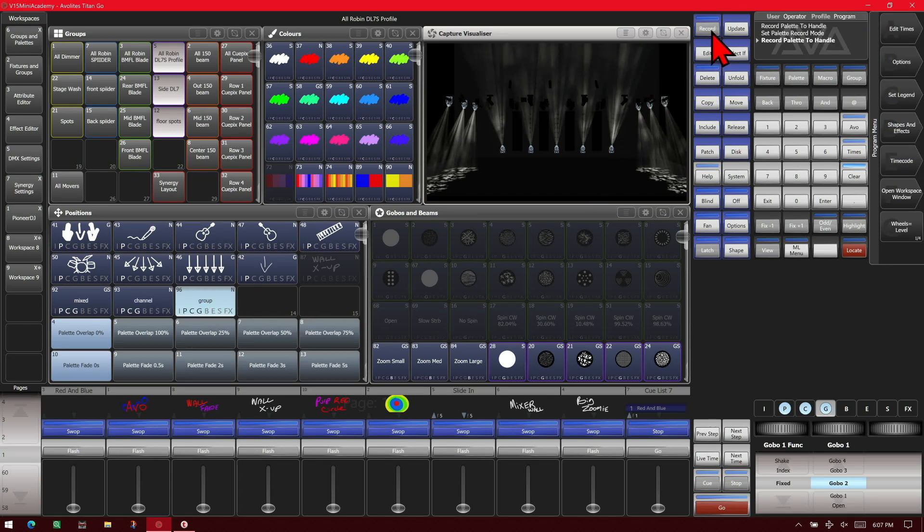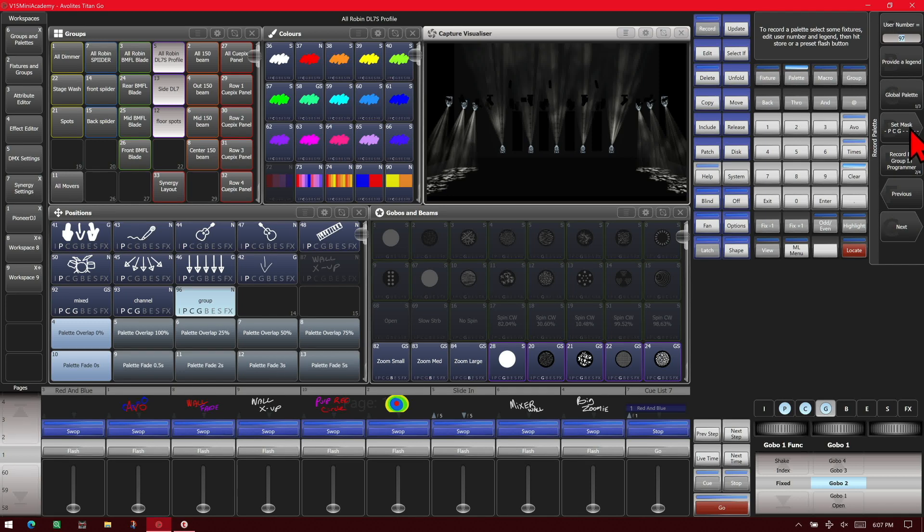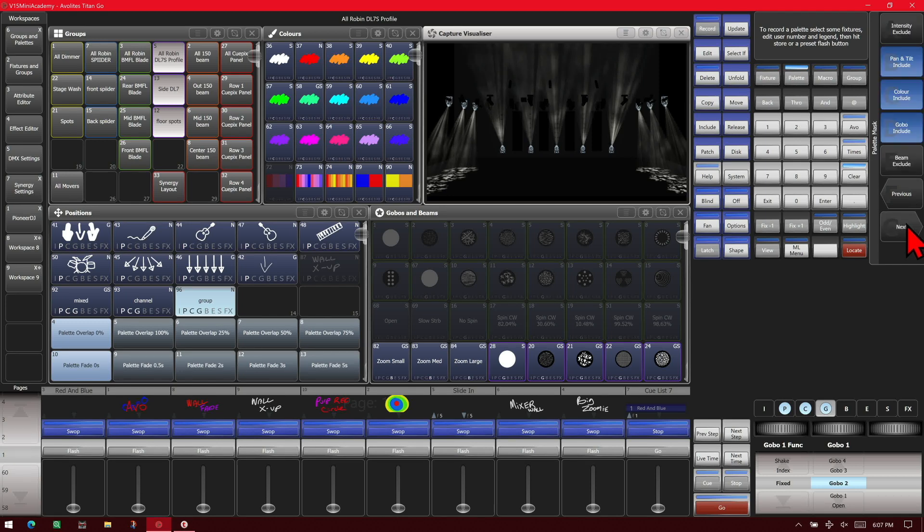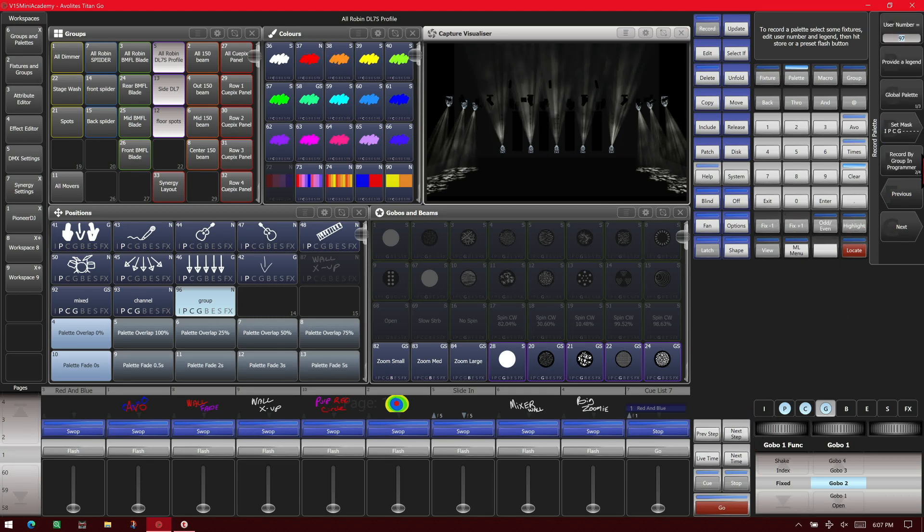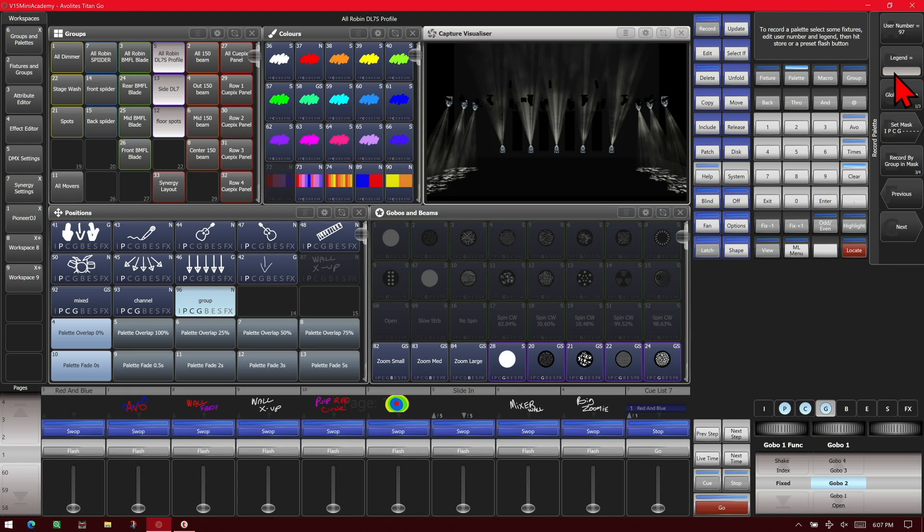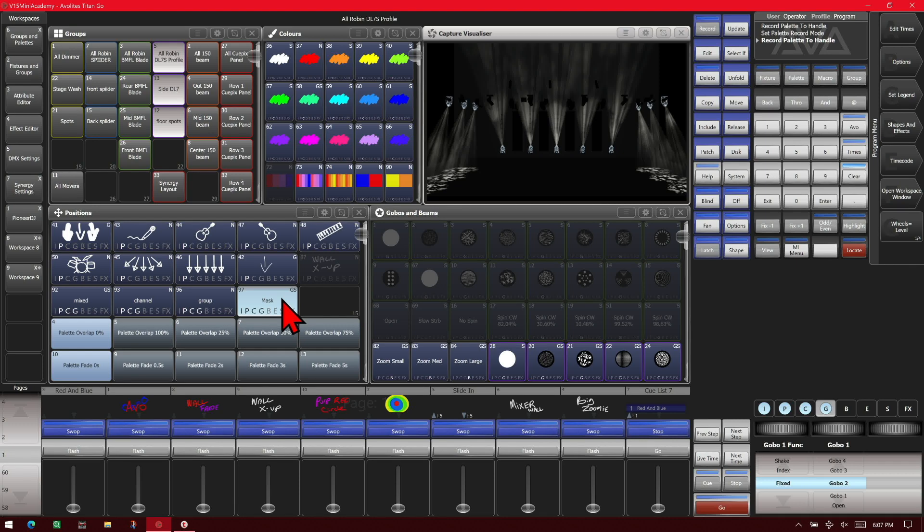And then one last time, record, palette. This time we're going to, in our mask, we're going to have it include intensity even though we don't have any intensity in the programmer. And we'll change it to group in mask, change its name to mask, and record it here. So now go ahead and hit clear.